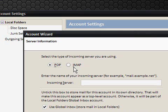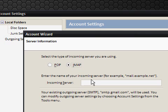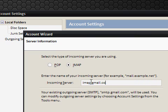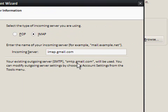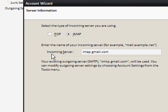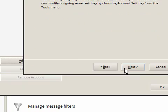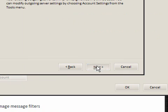Select the type of incoming server you're using, we're going to say IMAP, it's going to be imap.gmail.com. It says your existing outgoing server smtp.gmail.com will be used. Because I've deleted my account, it's remembered some of my settings but don't worry, all you need to do, it should say outgoing server or something like that, just say smtp.gmail.com. Click next.